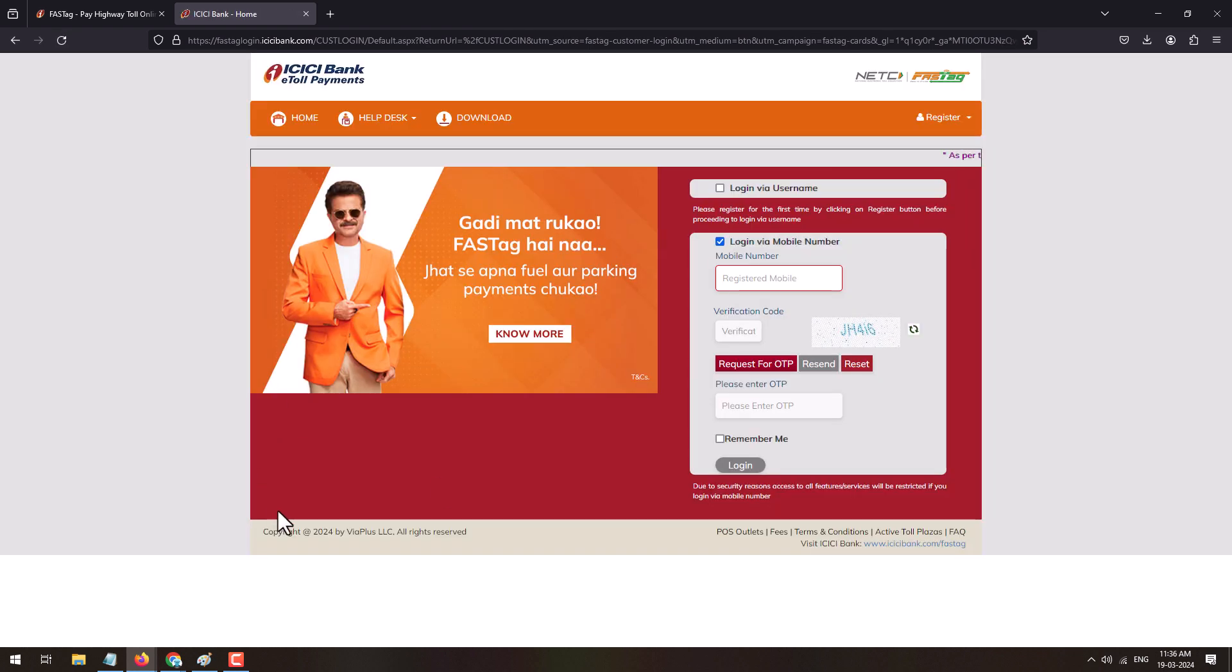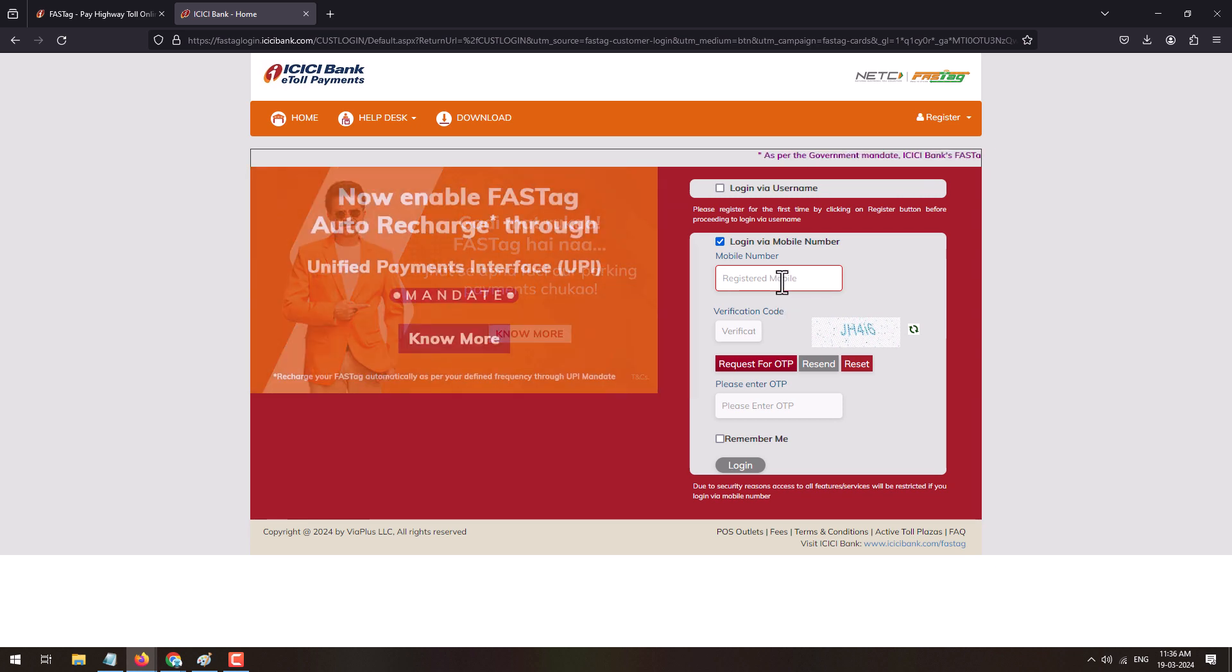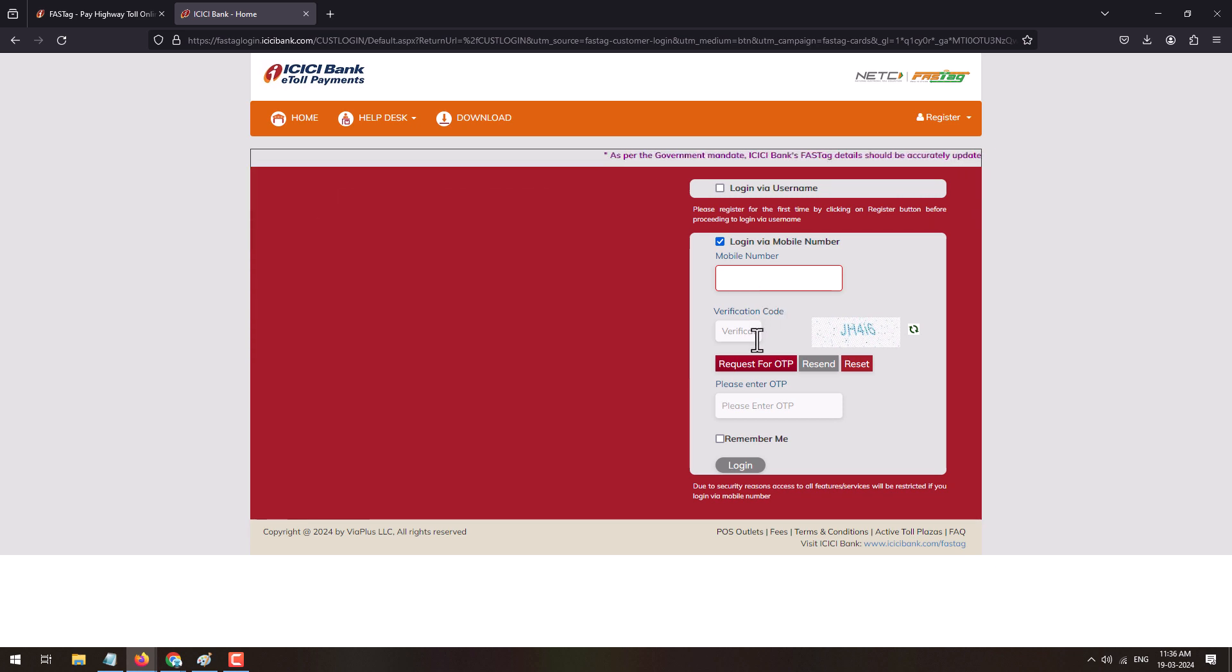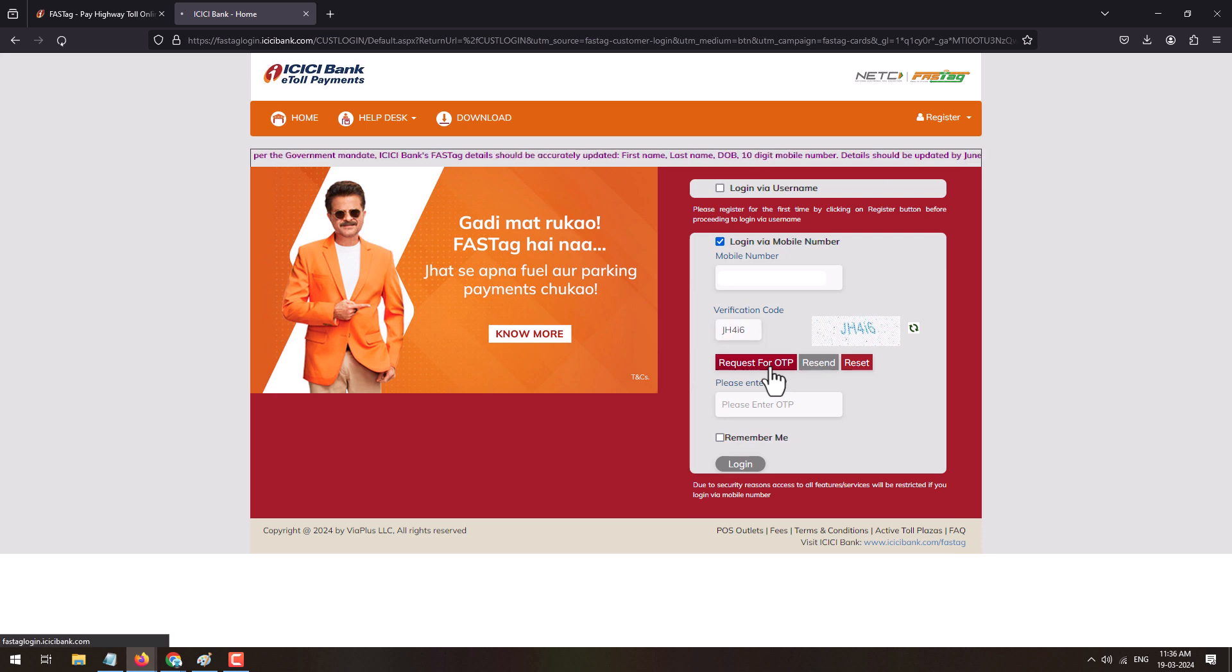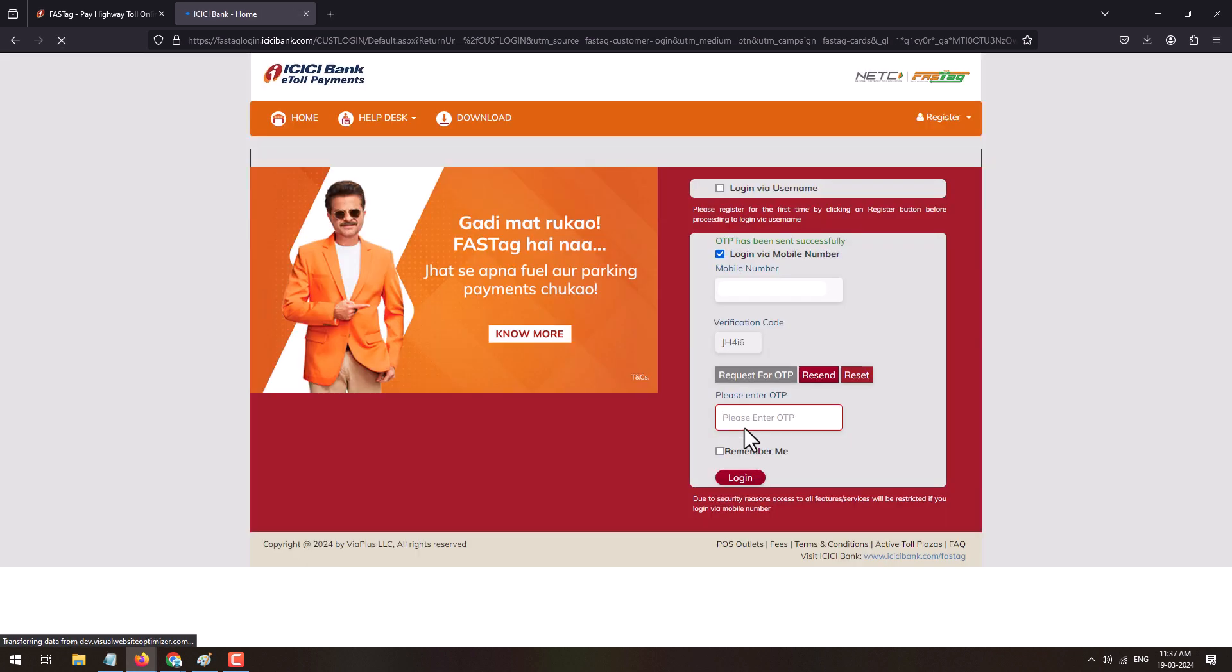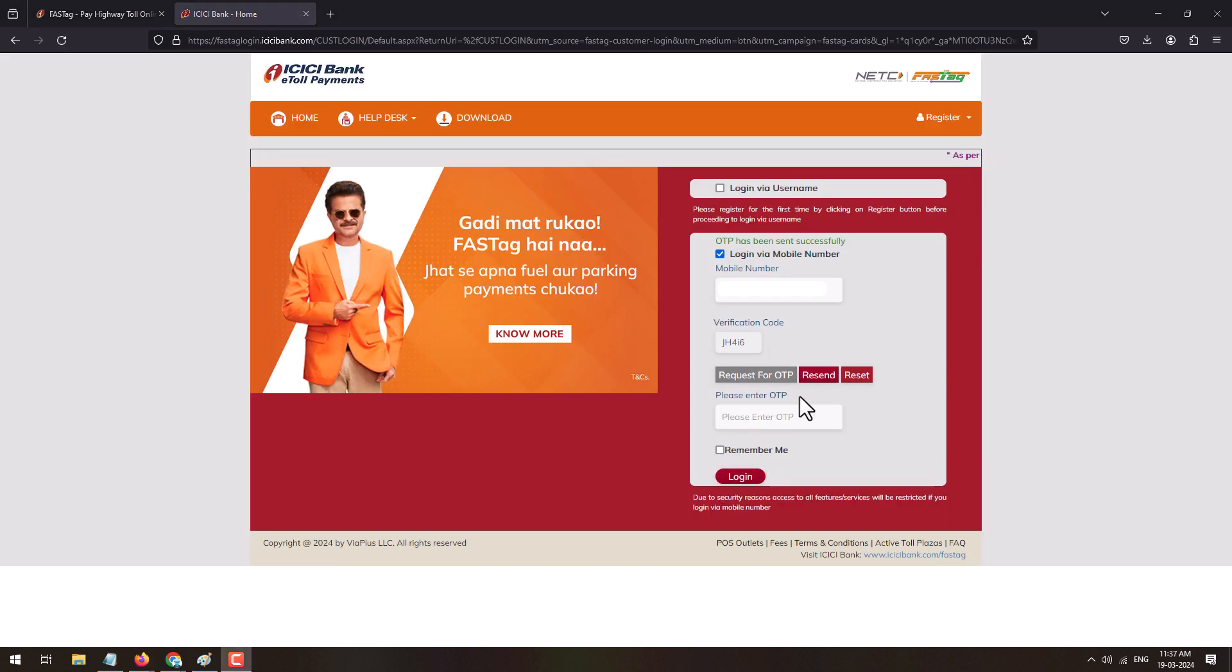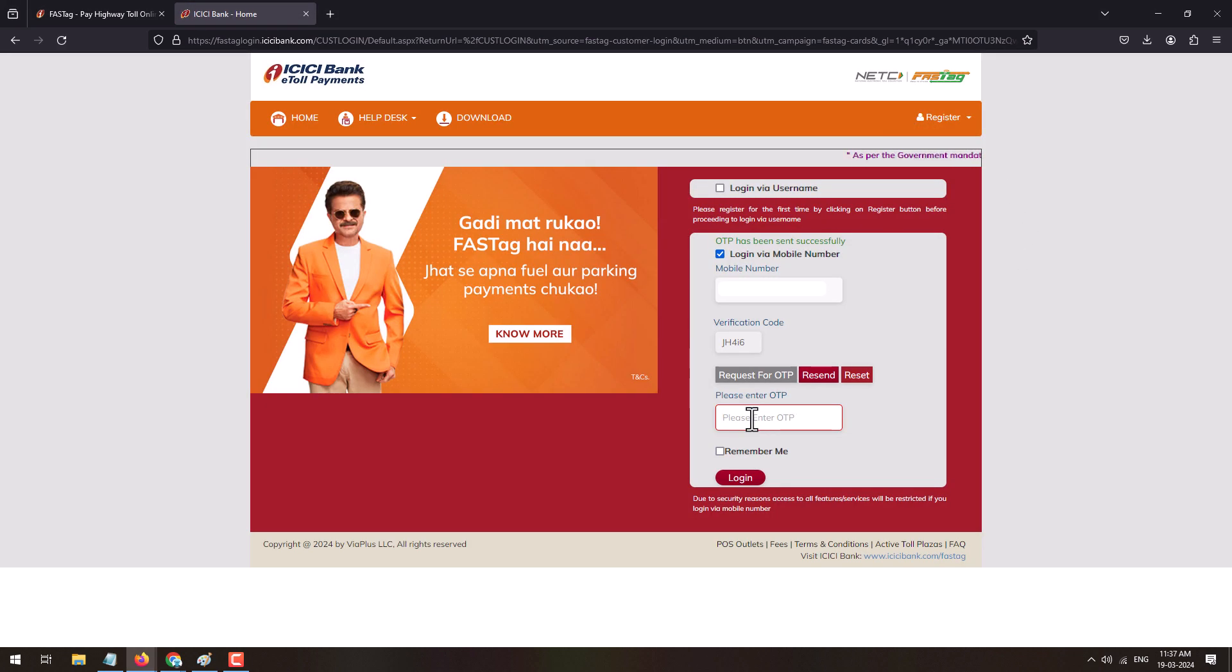And this will open this page. Over here enter your registered mobile number with FASTag, solve the captcha code, click on request for OTP. This will send one time password on your registered mobile number. Enter the received OTP in this field and click on the login button.